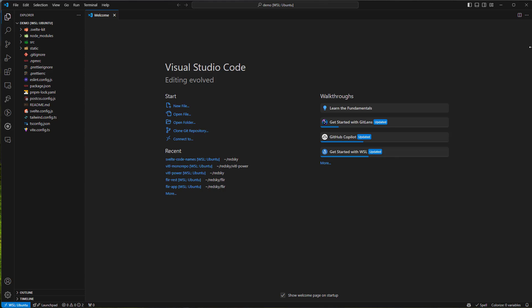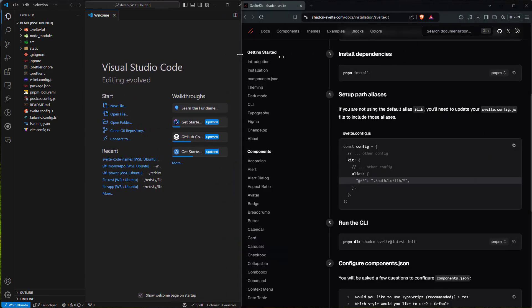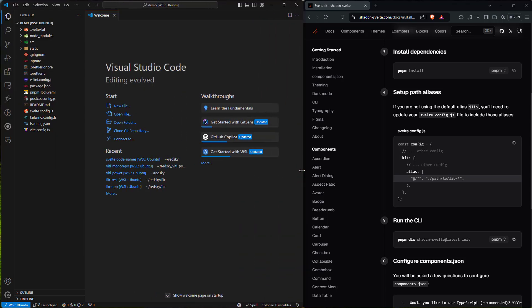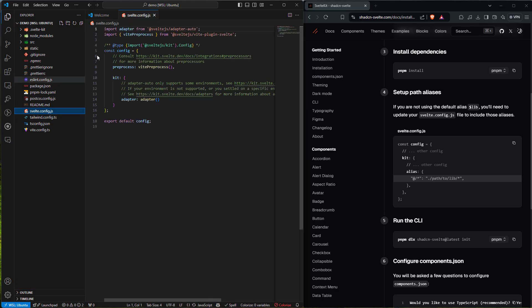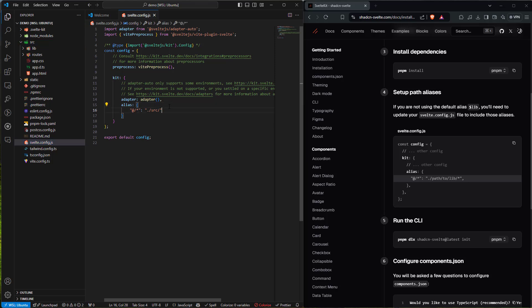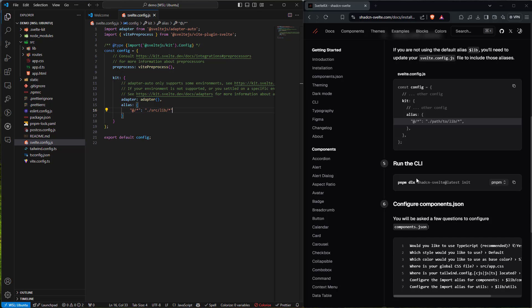Now that I've got the project open, let's go ahead and set up path aliases. We're going to go into svelte.config.js. We have our config, our kit, our adapters, and then we're going to create aliases. Inside here, we'll add '@/*' pointing to our src/lib path. So now that we've got that set up, we're going to go ahead and run the CLI to get the latest for ShadCN Svelte.